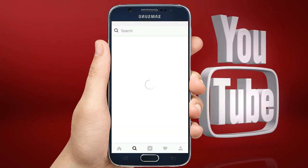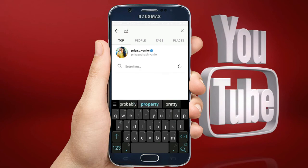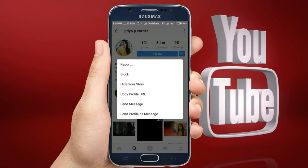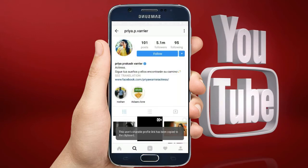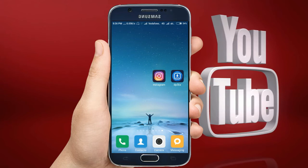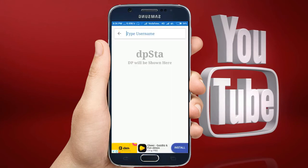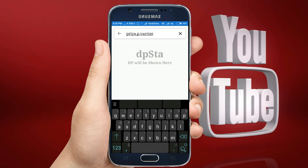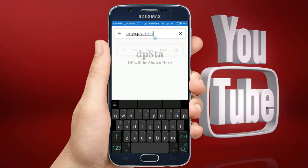Search again for the same name Priya. Click on the three dots and you can see the option 'Copy Profile URL'. Click on this — the URL is now copied. Go to the app and paste this URL. Now just delete 'instagram.com/' and leave only the username: priya.p.warrior. Now go for search.